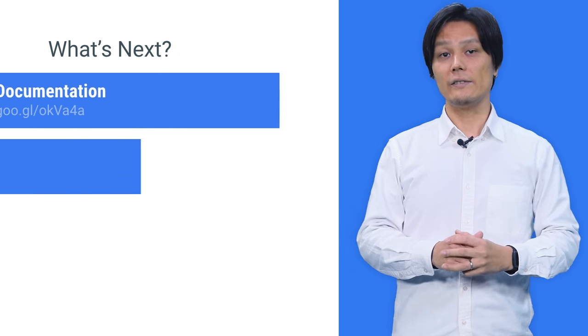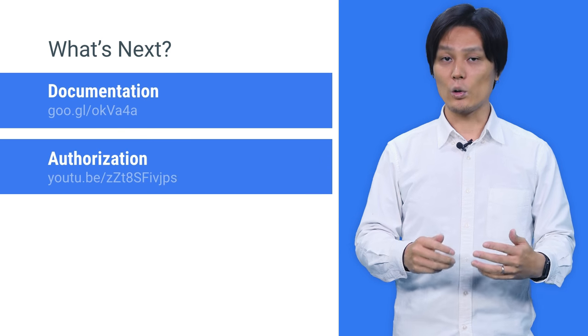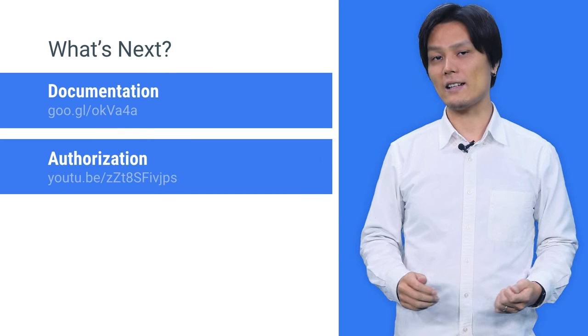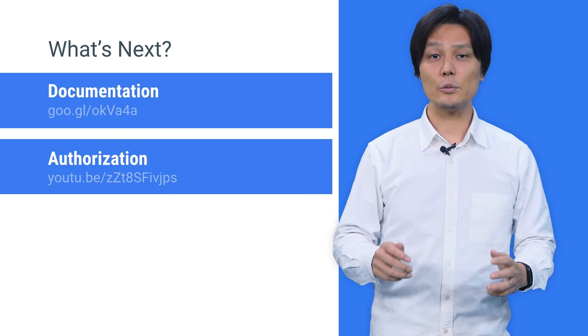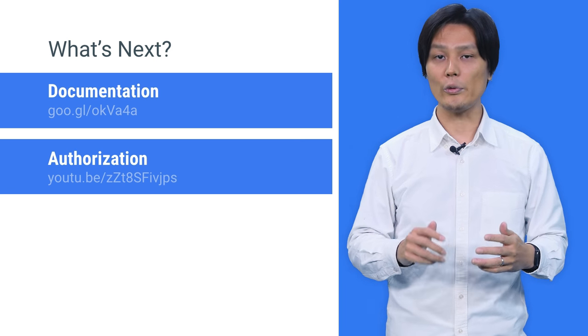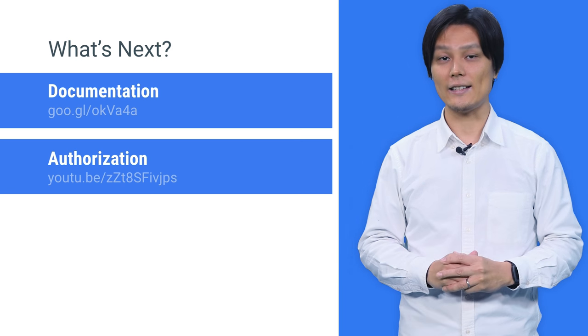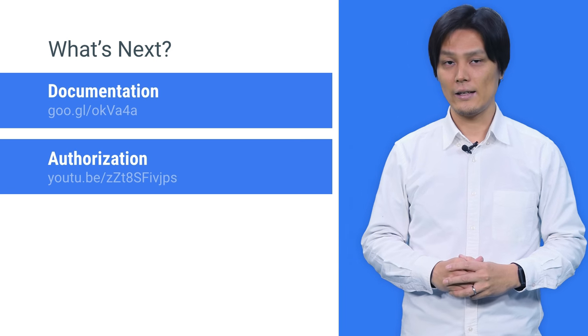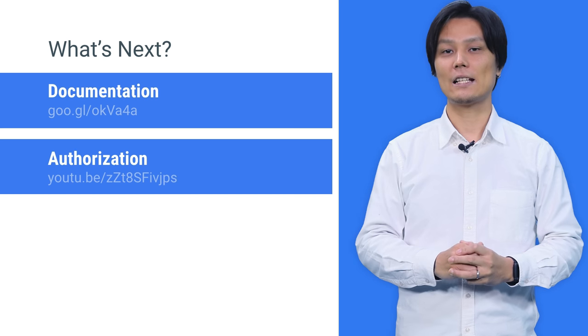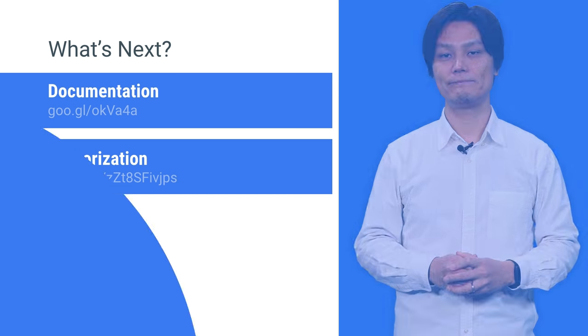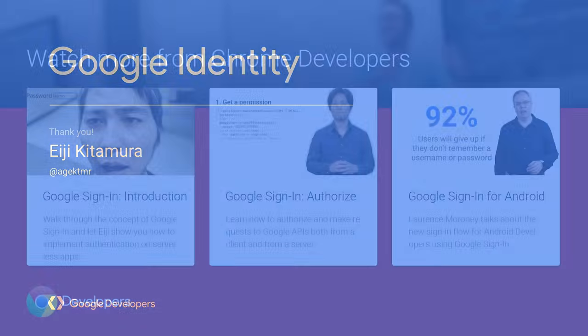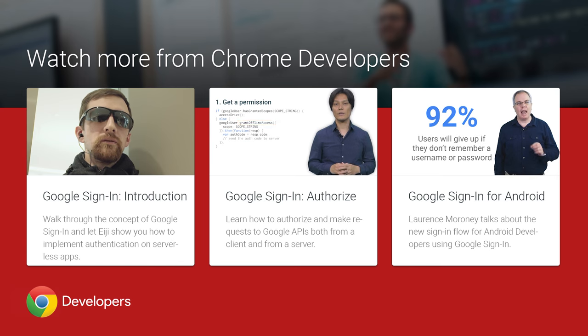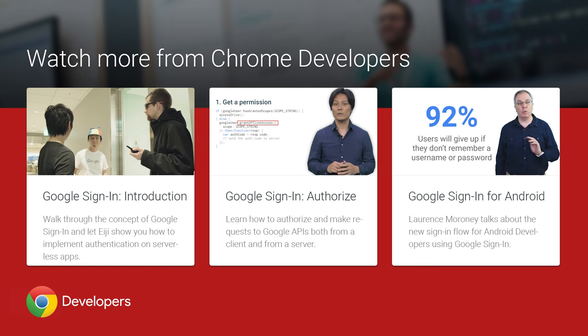OK, now you are ready to integrate Google Sign In with Backend. In the next video, I will talk about how to authorize and access Google APIs. Thanks for stopping by. Stay tuned. Bye bye.